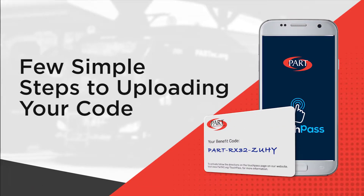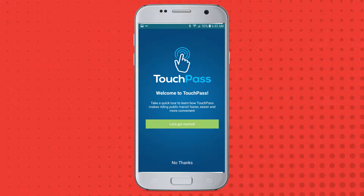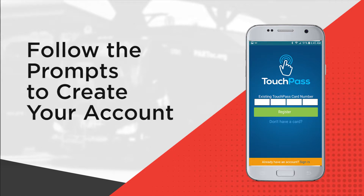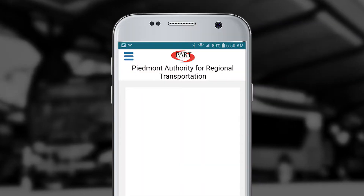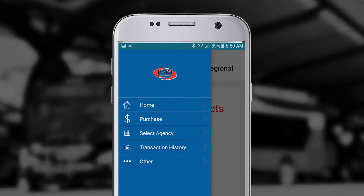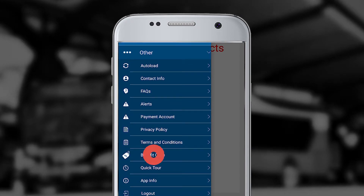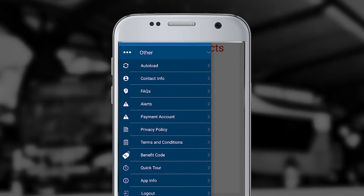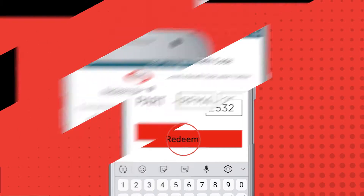There are just a few simple steps to uploading your code. Using the mobile phone app, open the TouchPass Transit app. For first-time setup, follow the prompts to create your account. Click the three-bar menu icon in the upper left corner of your screen and select Other. Scroll down and select the Benefit Code link. Enter the benefit code and click the Redeem button.